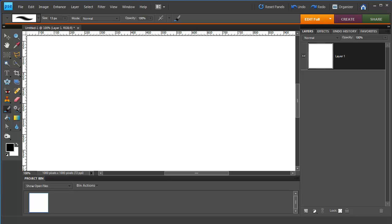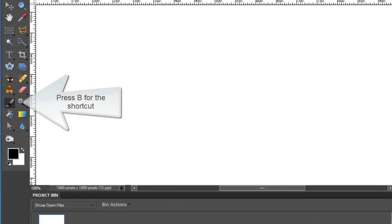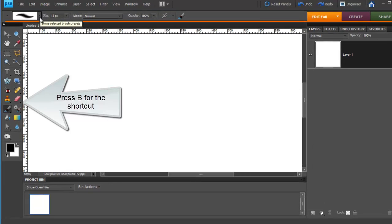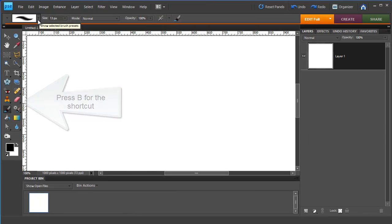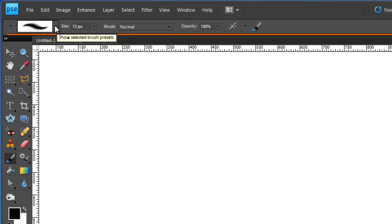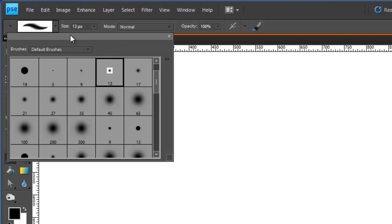The first thing you need to do is select your brush tool. Then go up to the tool options bar, click on the down arrow to show selected brush presets.